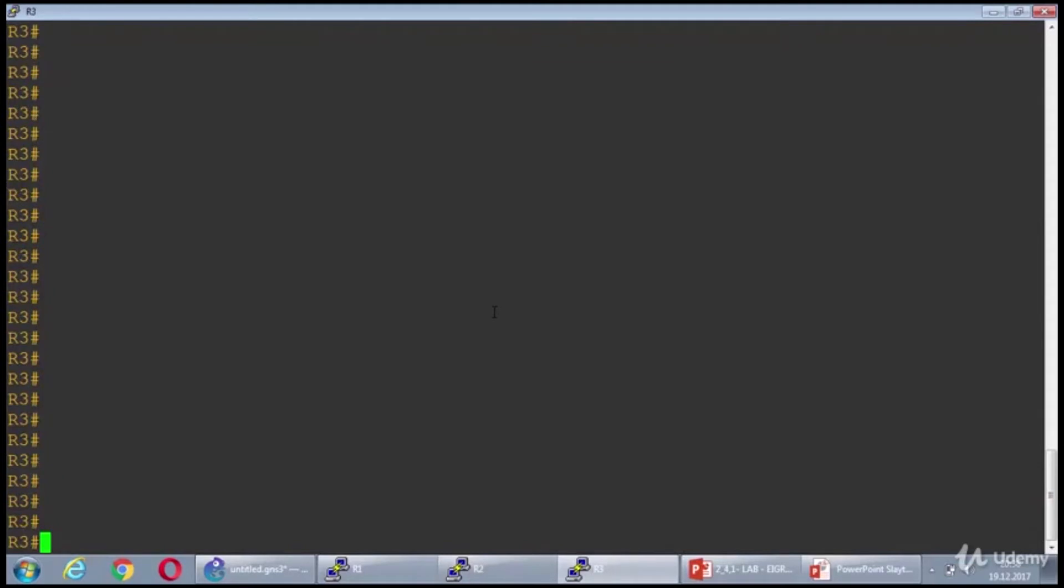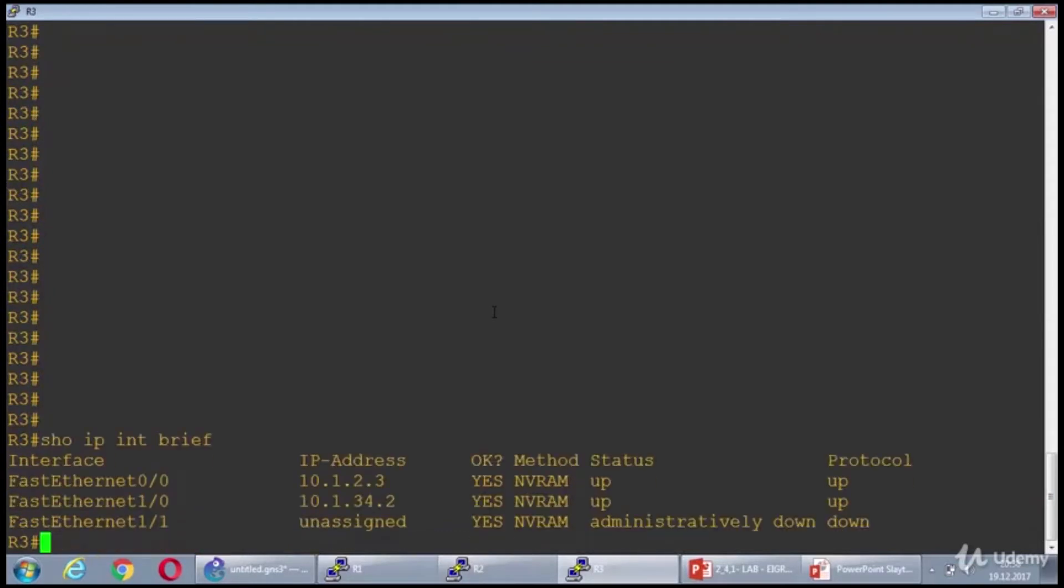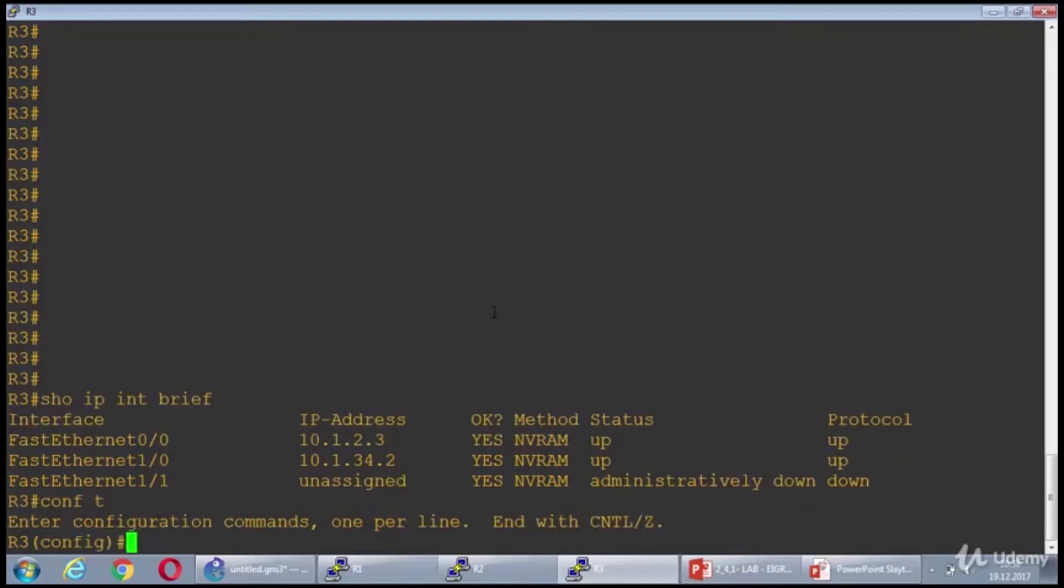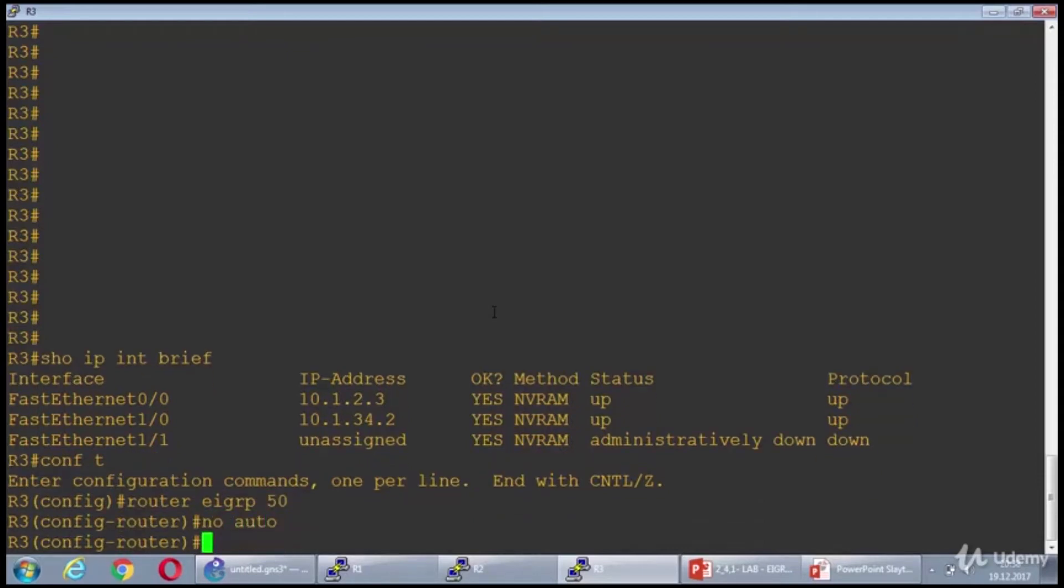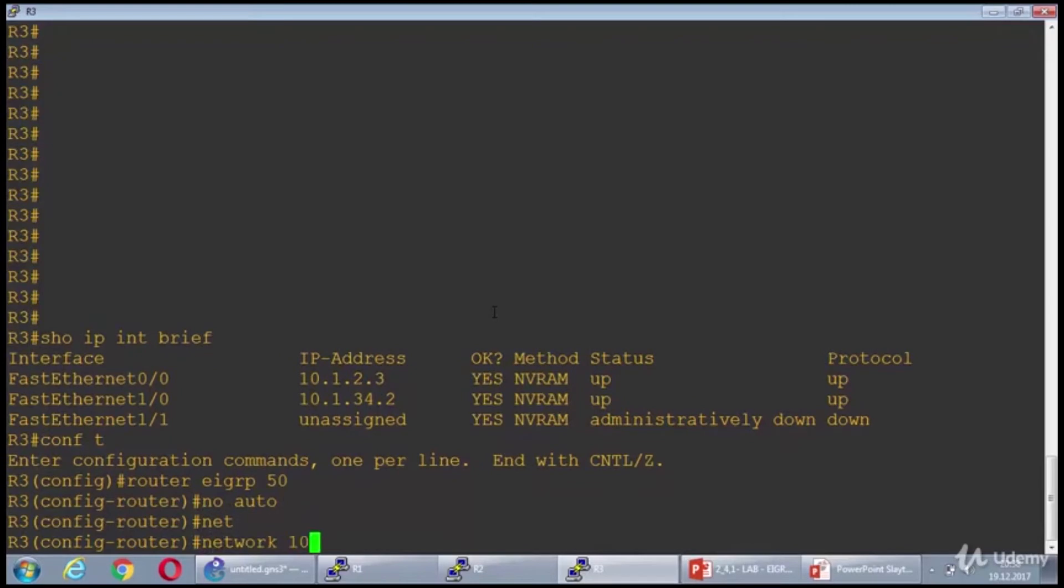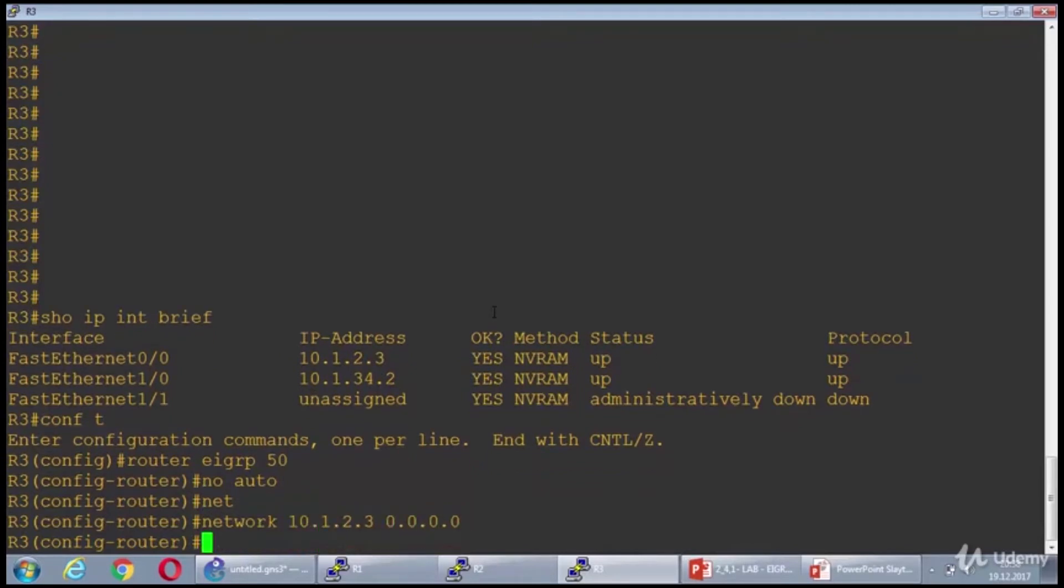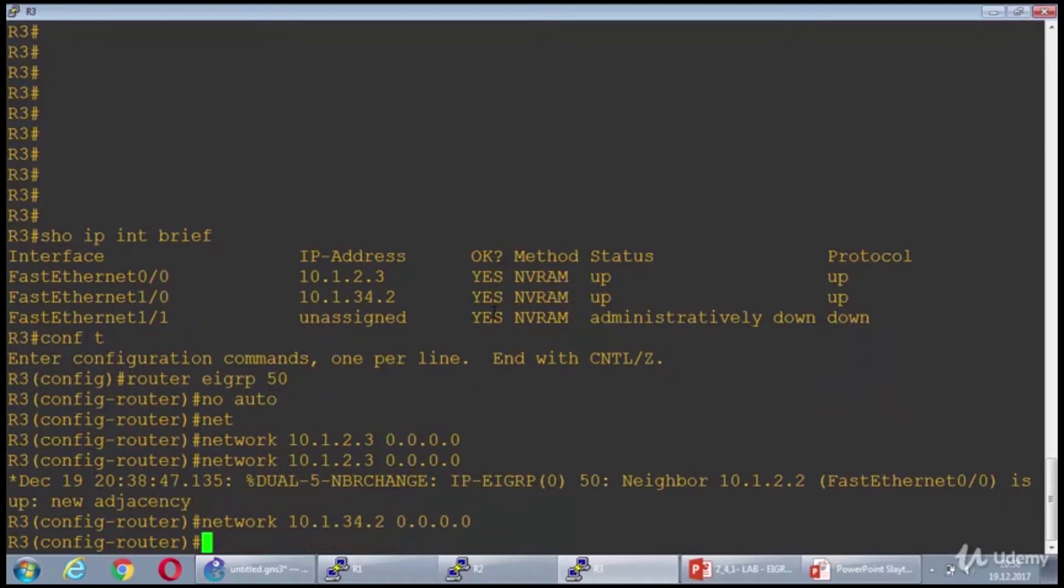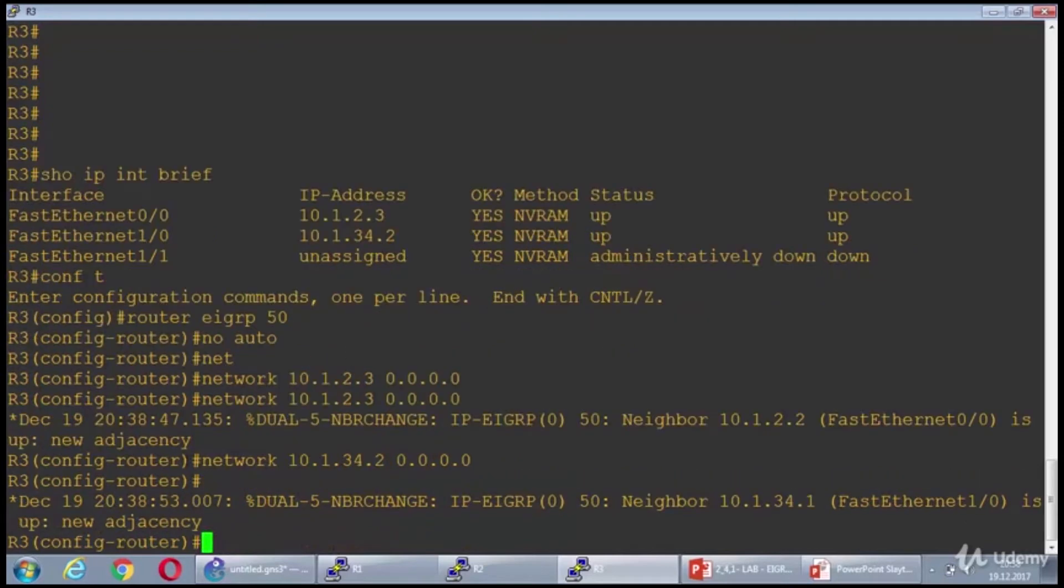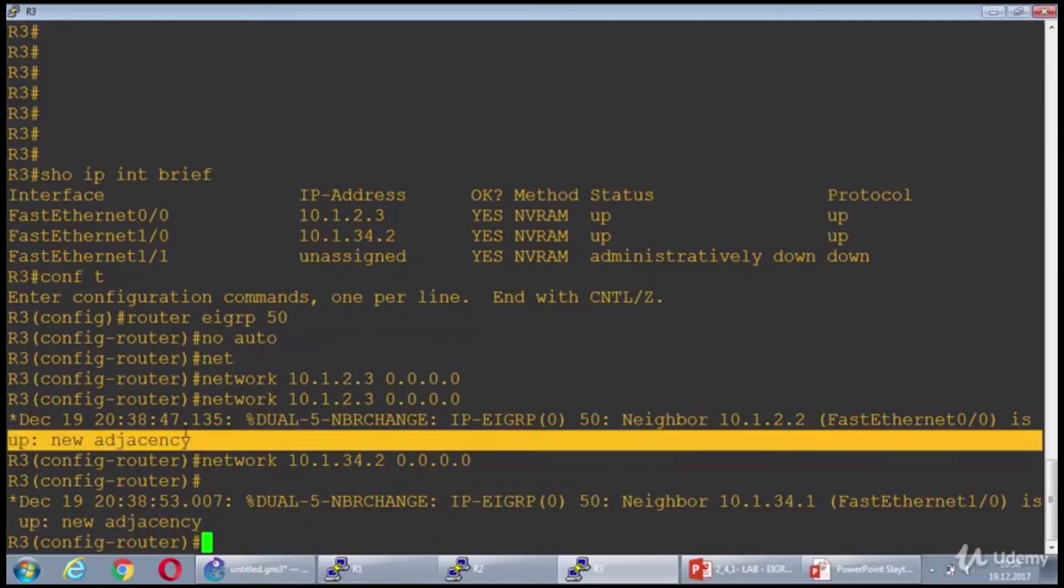Let's go ahead with router 3 and show IP interface brief. 10.1.2.3 and 10.1.34.2. Router EIGRP 50, no auto, and I'm hitting the interface IP addresses in here too. We have two EIGRP adjacencies in here.